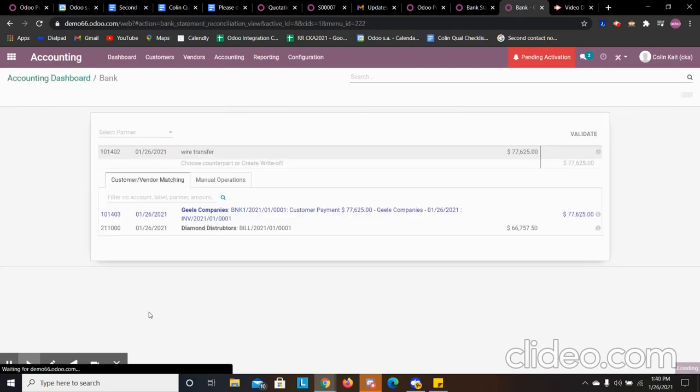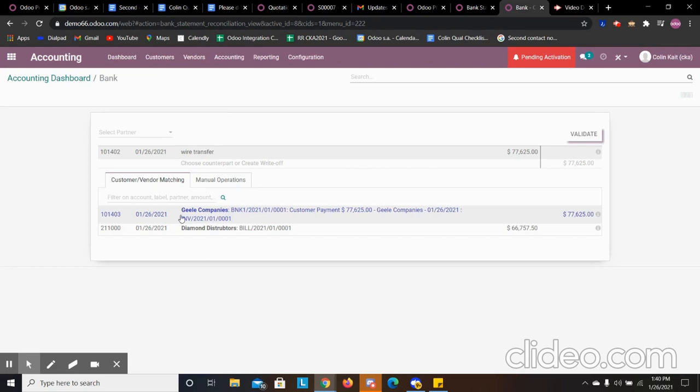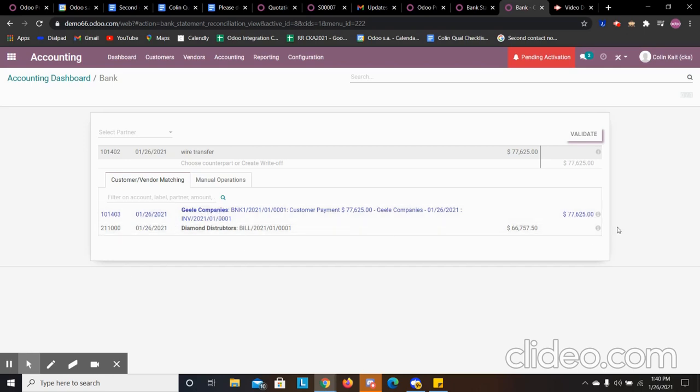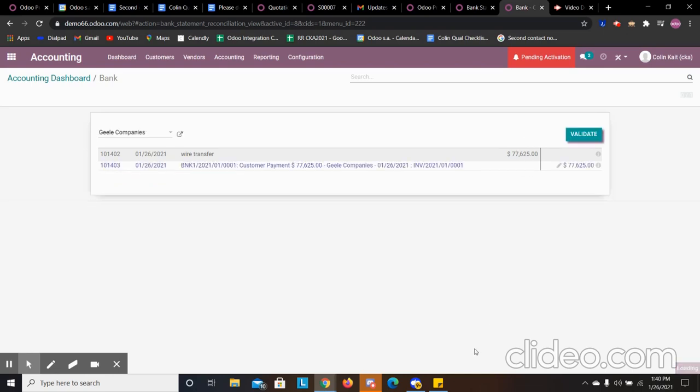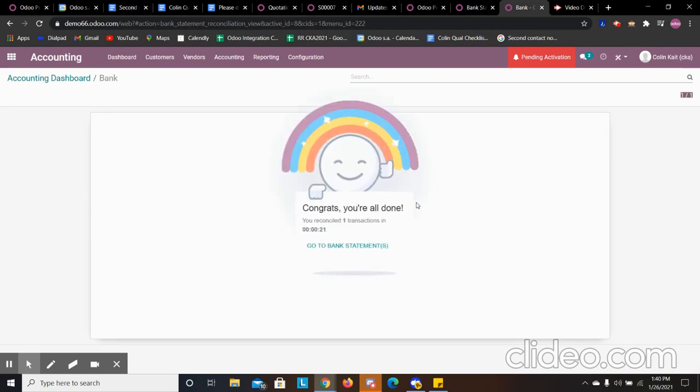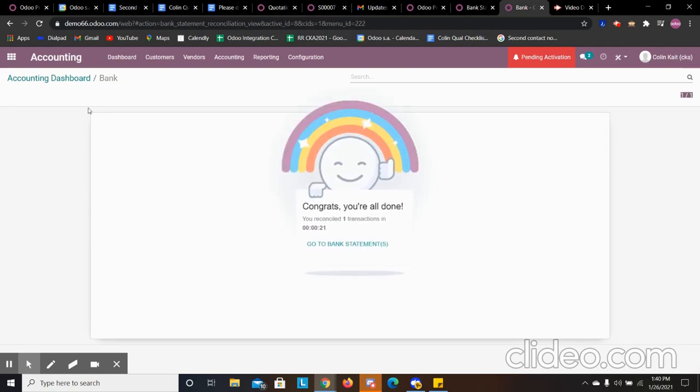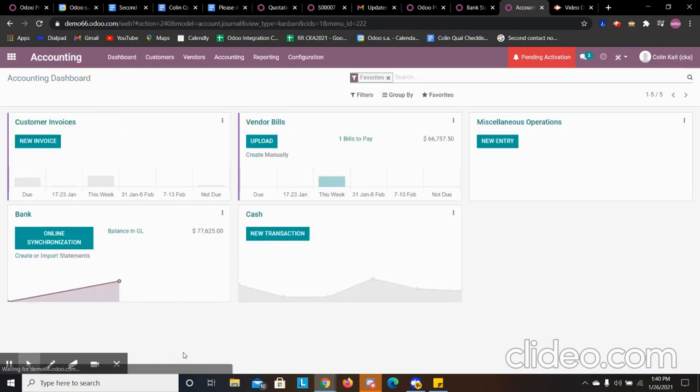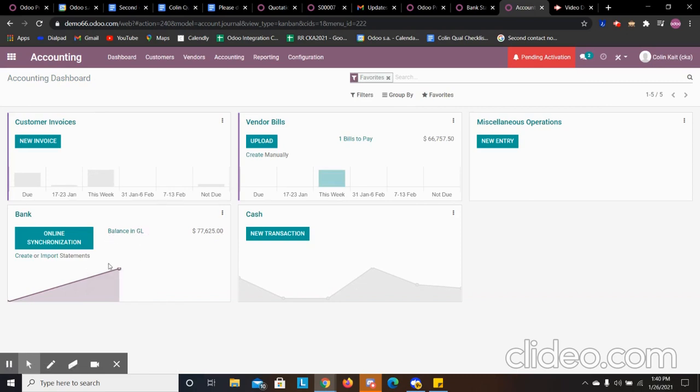So you can click on that and it will show, hey, we have this payment from Glee company. And then we have a bill here as well. It's highlighting the blue one because it's the same amount. And it's saying, hey, this is the amount you should be reconciling because they're the same amount. So we can click this and then validate. And then it's going to give us this little happy guy saying we've reconciled. And then now it's going to show our balance in the general ledger.